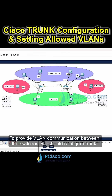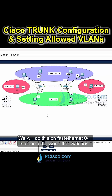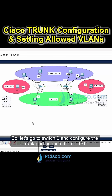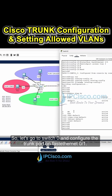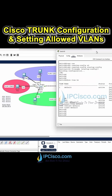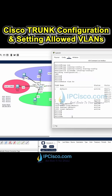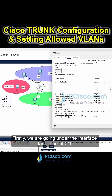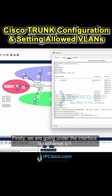To provide VLAN communication between the switches, we should configure a trunk. We will do this on the FastEthernet 0/1 interfaces between the switches. So, let's go to Switch 0 and configure the trunk port on FastEthernet 0/1. First, we are going under the interface FastEthernet 0/1.